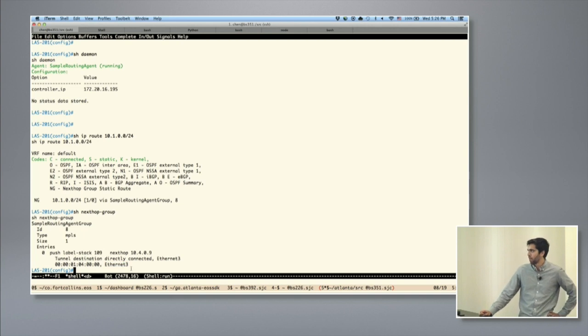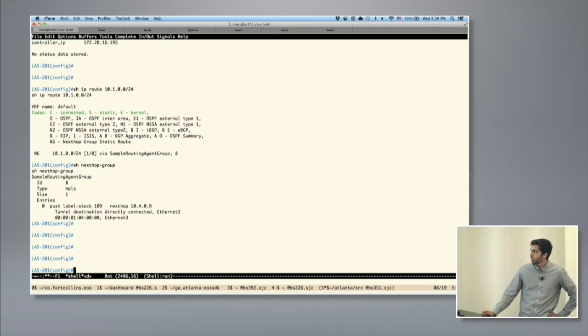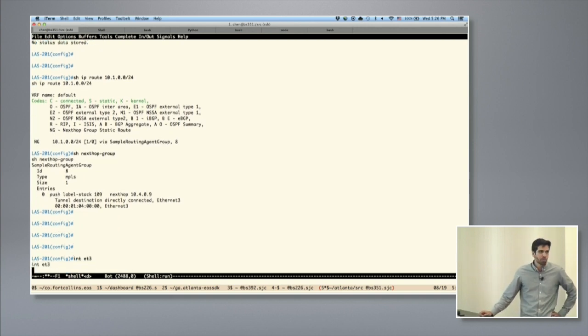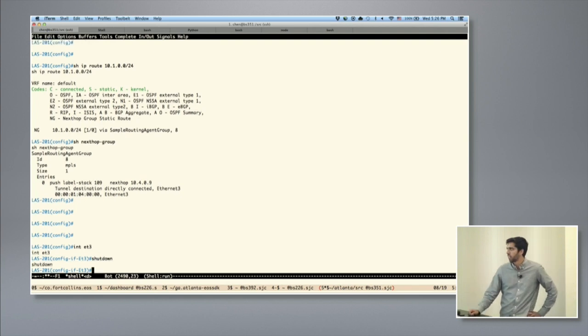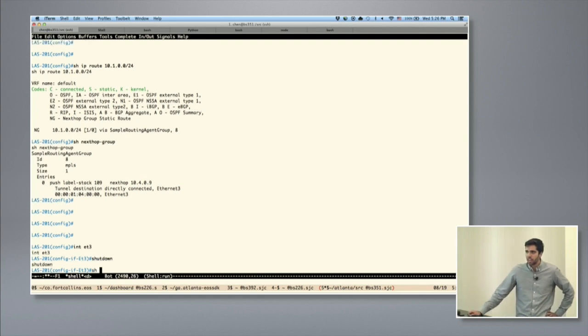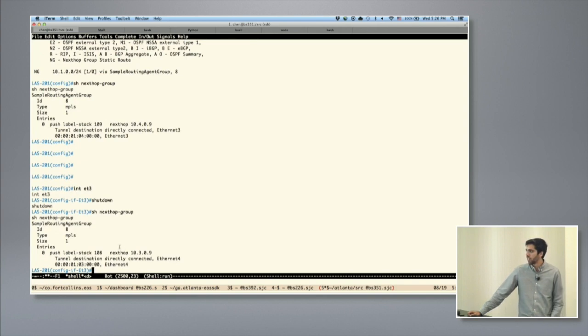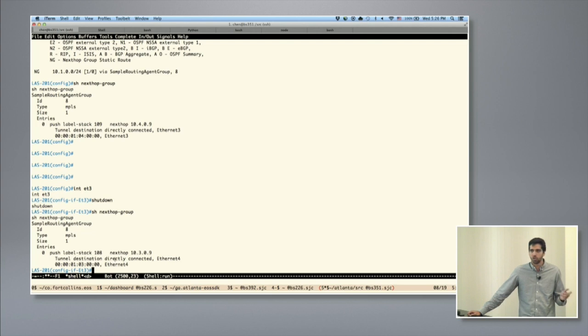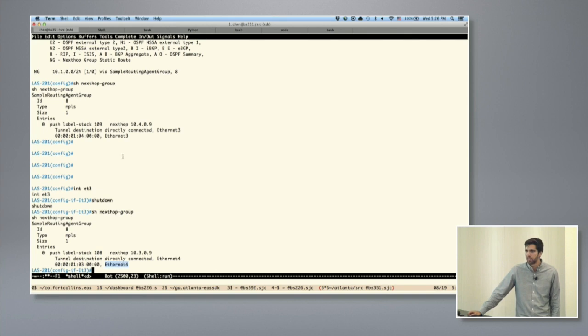That's all fine and dandy. You could use a bunch of APIs to program routes. But what's really cool is now if you perform some sort of disruptive action, for example, if we shut down Ethernet 3, instantly the agent is notified of this change at the same level that all of our other agents are. You can now see that the agent told the controller about it, the controller gave us a backup route, and we have now programmed label 108 and we're tunneling out of Ethernet 4 instead.